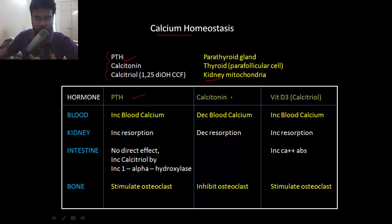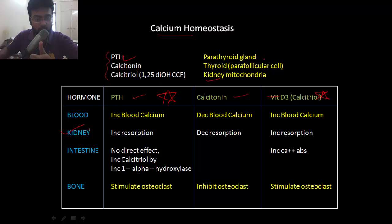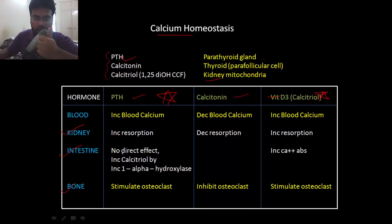Here is the action of individual hormones. Parathyroid hormone and vitamin D3 — calcitriol or 1,25-dihydroxycholecalciferol — both aim to increase the blood calcium level. They do this by increasing absorption of calcium from the kidney, intestine, and bone. However, parathyroid hormone cannot increase calcium absorption from the intestine directly.